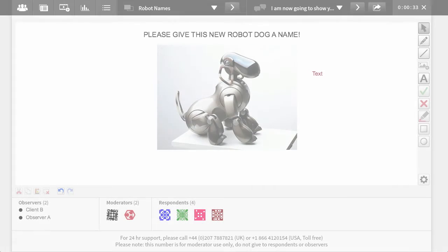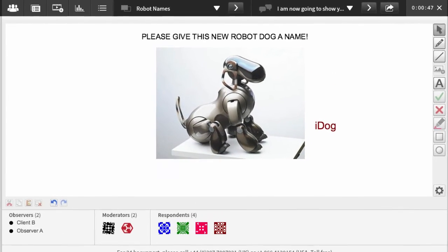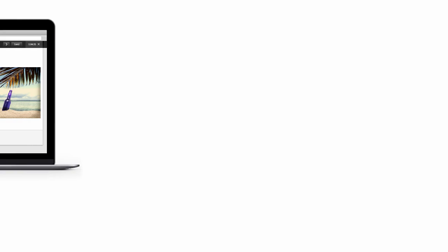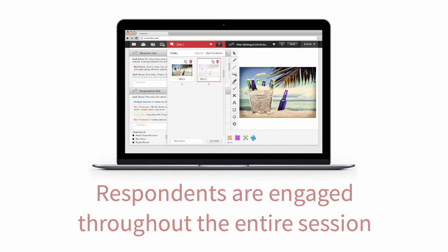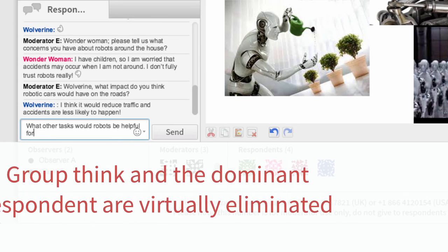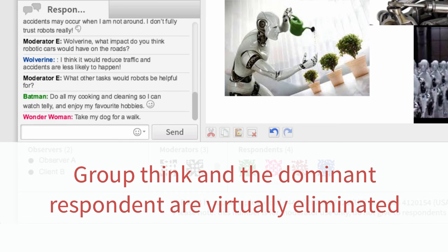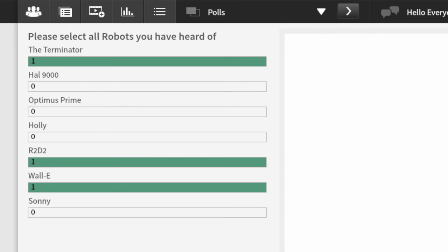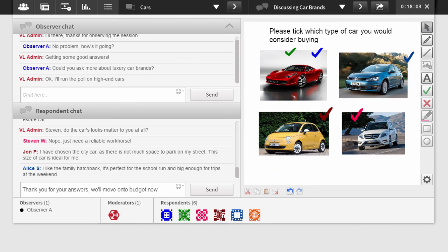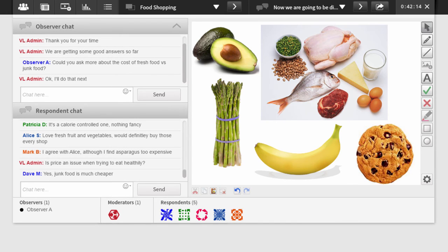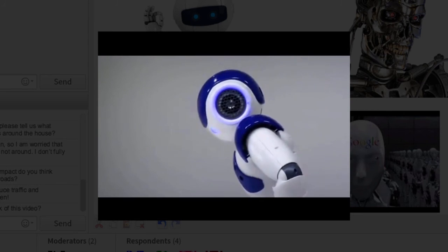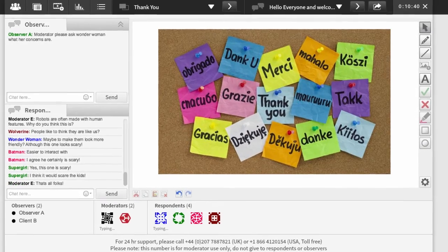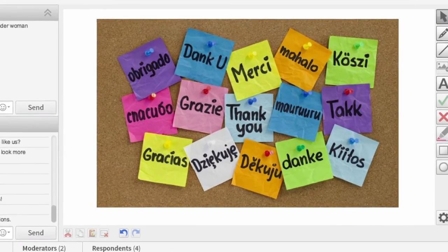Research performed using this online focus group platform has shown that respondents enjoy the experience. They are engaged throughout the entire session and problems with in-person focus groups, such as groupthink and the dominant respondent, are virtually eliminated. Clients gain an amazing depth of insight with striking visual impact in no time at all, and they enjoy watching the live groups as well. We look forward to welcoming you to a Visions Live online focus group soon.